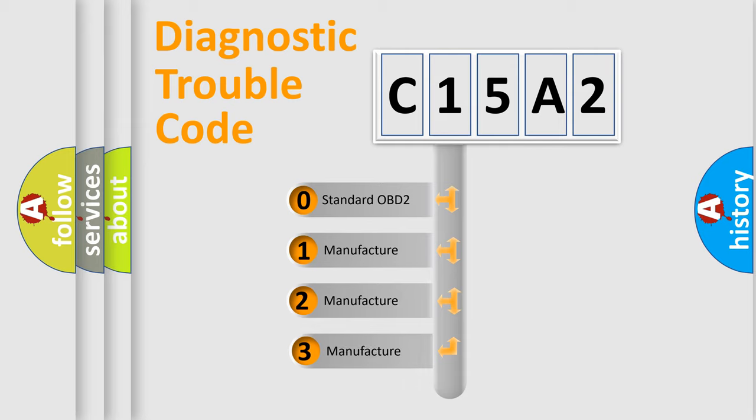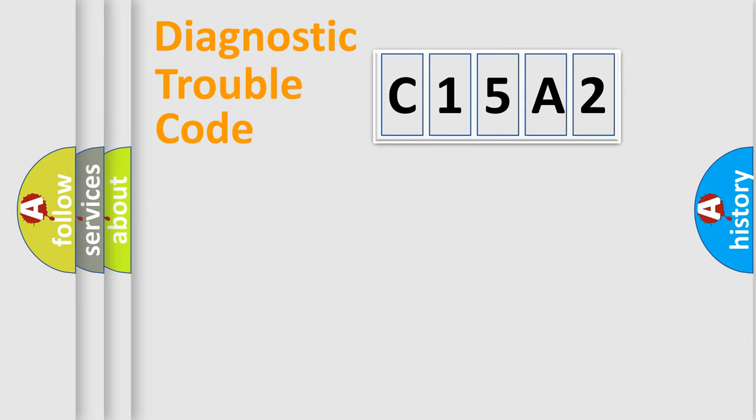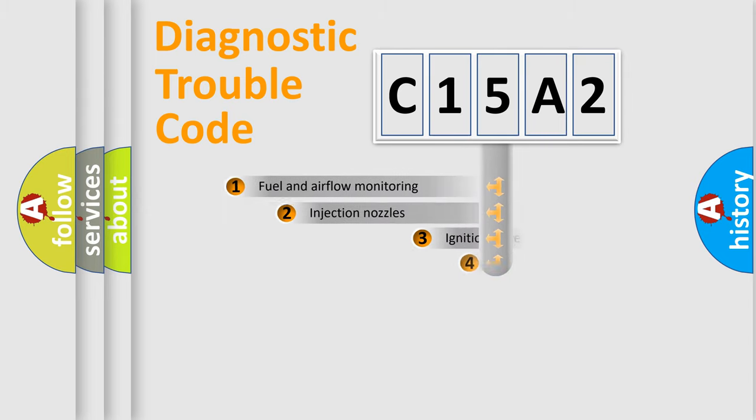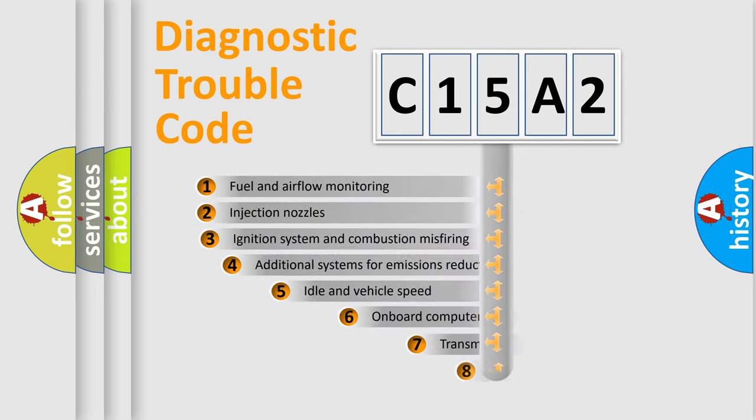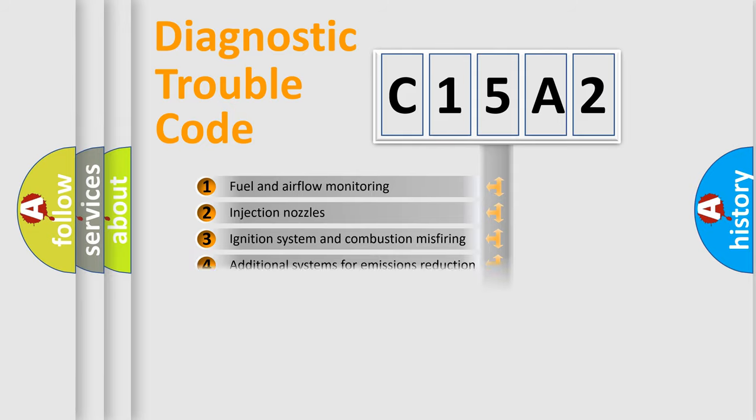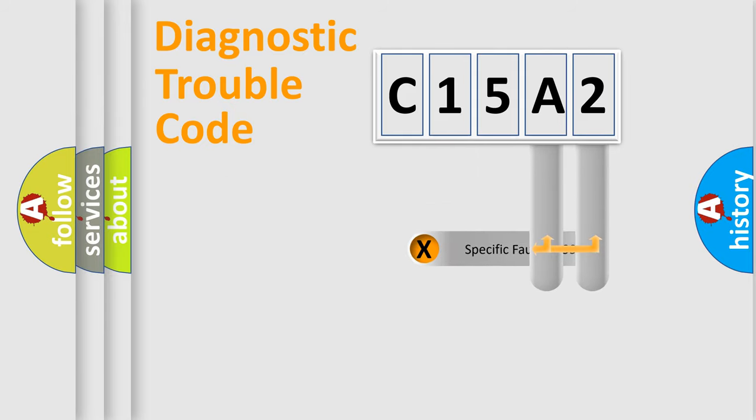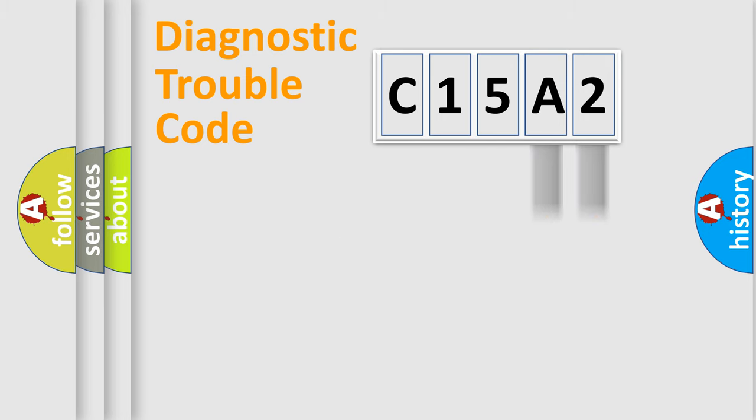If the second character is expressed as zero, it is a standardized error. In the case of numbers 1, 2, 3, it is a car-specific error. The third character specifies a subset of errors. The distribution shown is valid only for the standardized DTC code. Only the last two characters define the specific fault of the group.